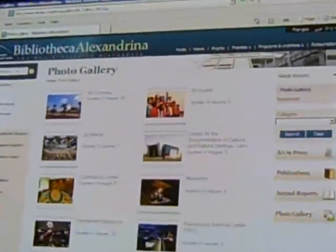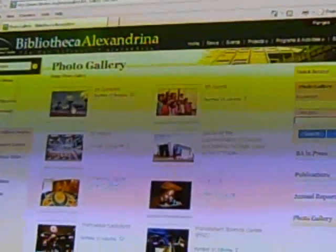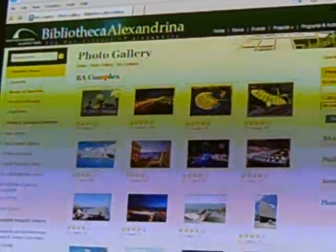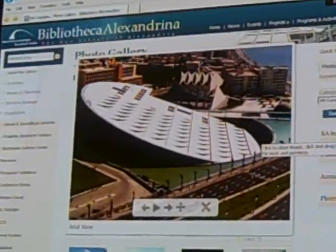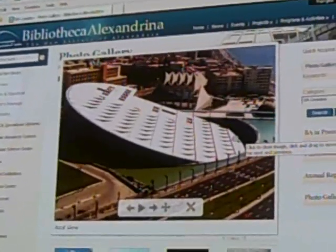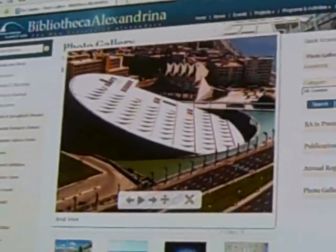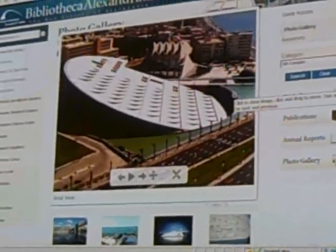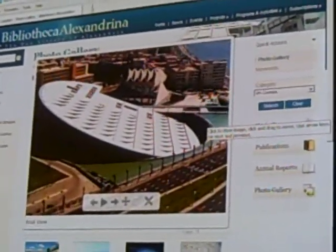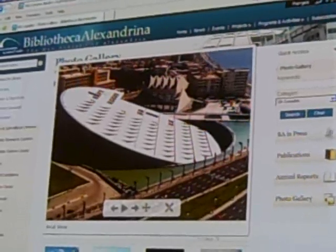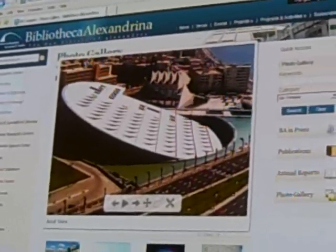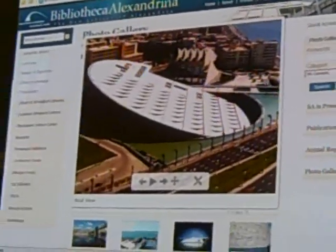On the home page we can see a photo gallery of the library, some pictures from inside and outside. For example, I'm going to show you this helicopter view of the library. It shows the library has the shape of the rising sun, the pool or water surrounding it represents the Mediterranean, and the planetarium facing it represents the planet Earth rotating around the sun. This is of course the Norwegian design I told you about in the beginning.